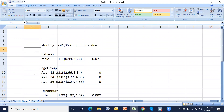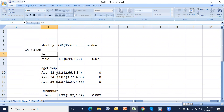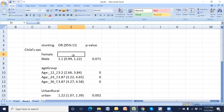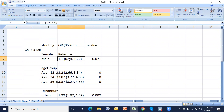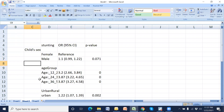Now this is the baby sex variable. We can write the sides — this is male, which is obviously the reference category, and female.